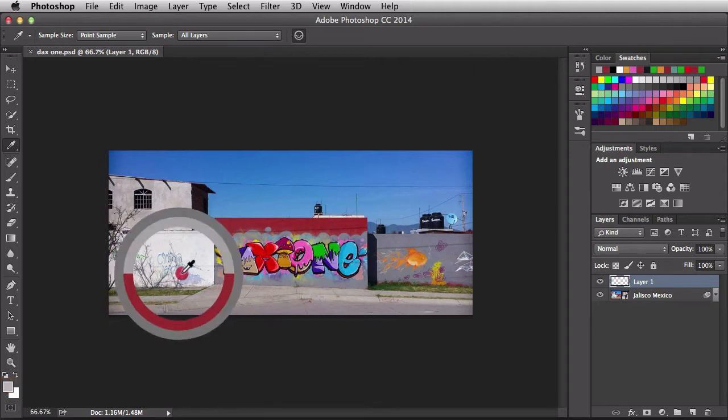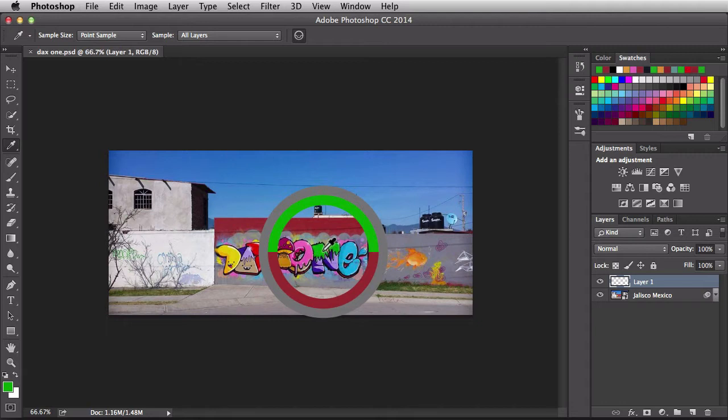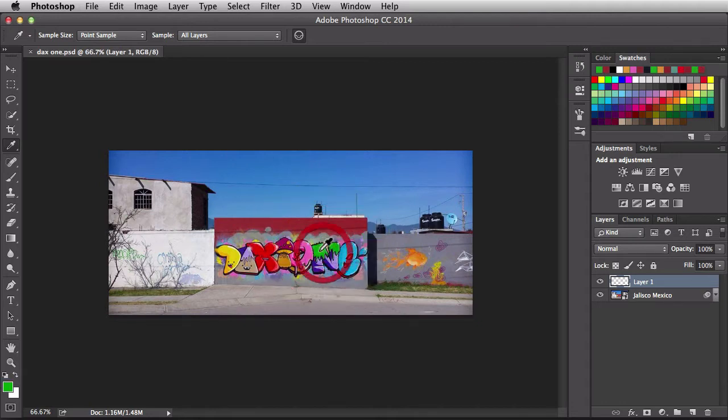You could also click and drag to use this heads up display. Once you find a color you want to use, release and that's the color that's going to be loaded into your foreground.